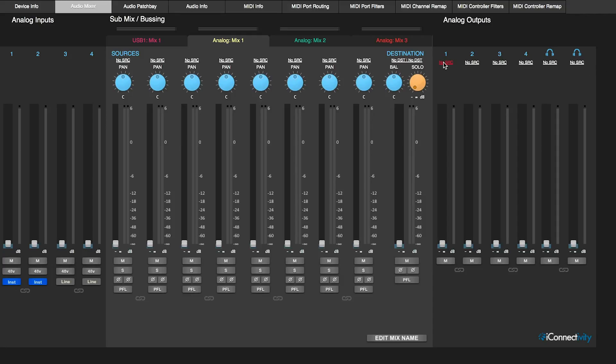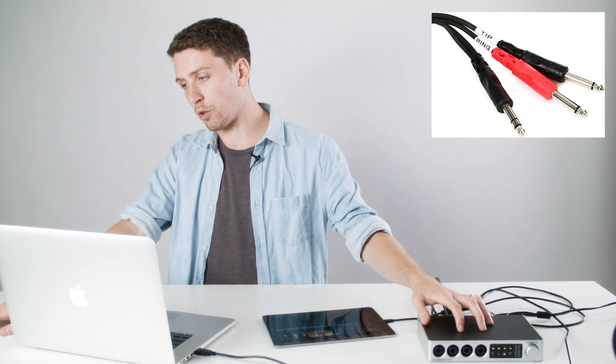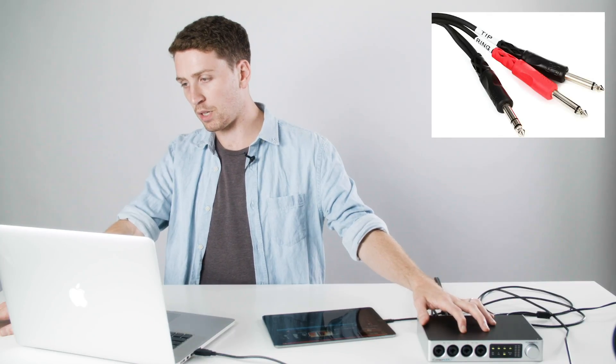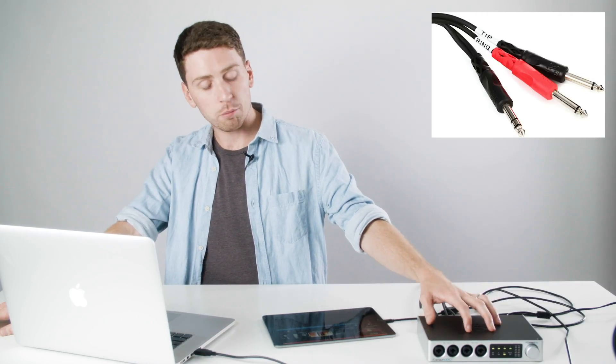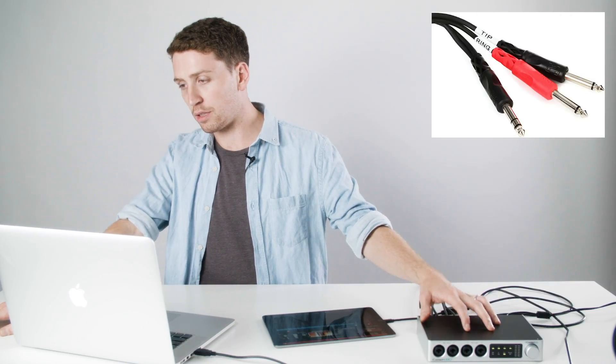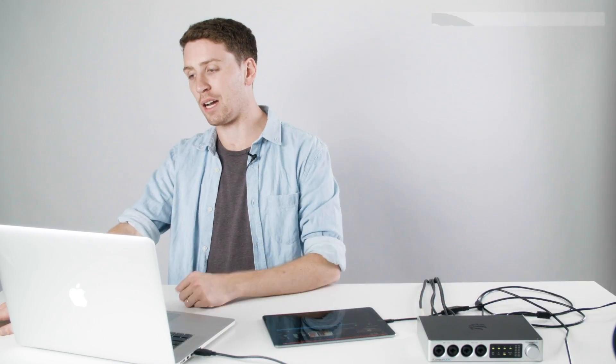So we're going to go over here where it says no source on each channel. This represents the four analog outputs in the back of the 4 Plus, and then these two with the headphone symbol are the left and right output of the headphone jack. And what you're going to want to have to do is get a TRS to two quarter inch splitter cable, and that way you can use each output of the headphone out separately as two extra outputs.